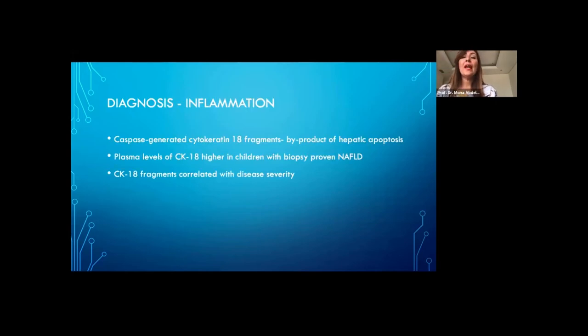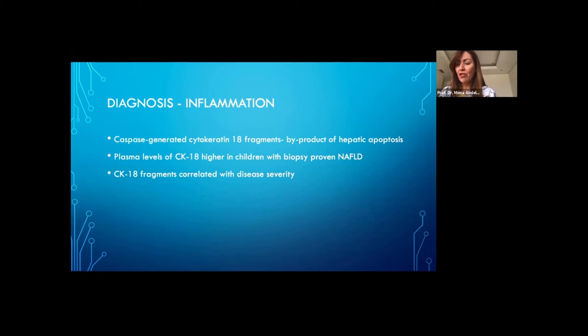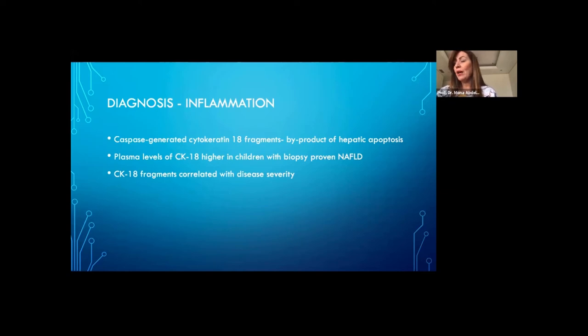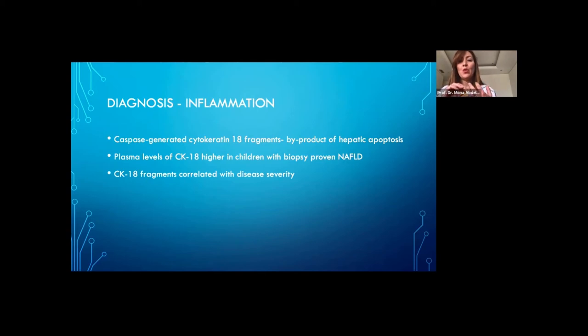Since liver biopsy is not ideal for monitoring, there is a need for non-invasive markers. One such marker is caspase-generated cytokeratin-18 fragments, or CK18 — a byproduct of hepatic apoptosis, which is a prominent feature of NASH. Plasma levels of CK18 are higher in children with NAFLD compared to healthy children and also correlate with disease severity: children with steatohepatitis or fibrosis have higher CK18 than those with simple steatosis.